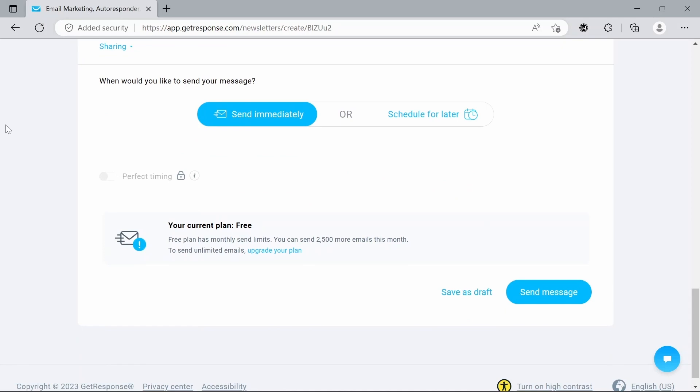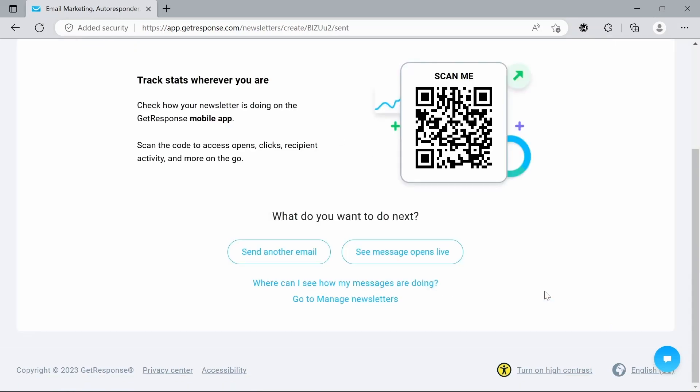Then we have how we want to share it. So when would you like to send this message? We can send it immediately or we can schedule it for a later time and date. I'm going to keep it with send immediately for today. And with that all done, we can now click send message. So there we go. That is sending our first ever email message.